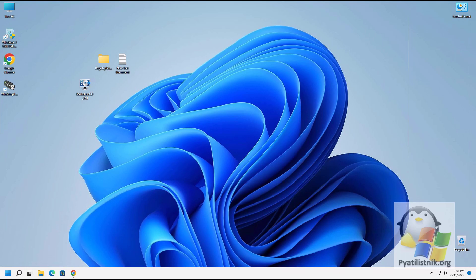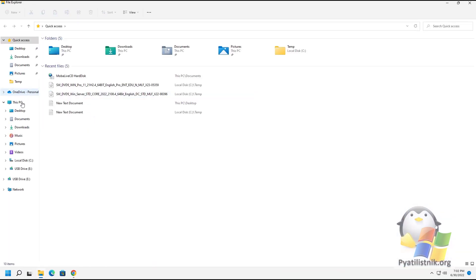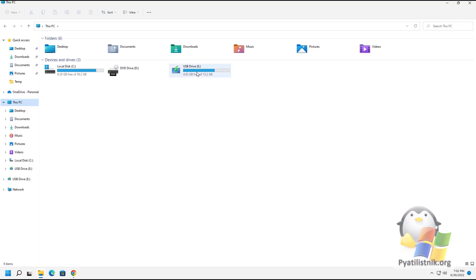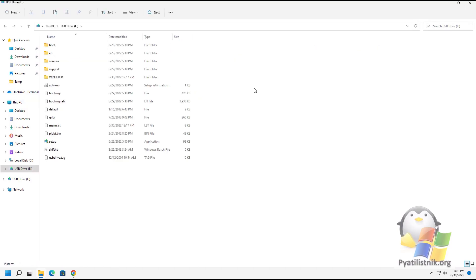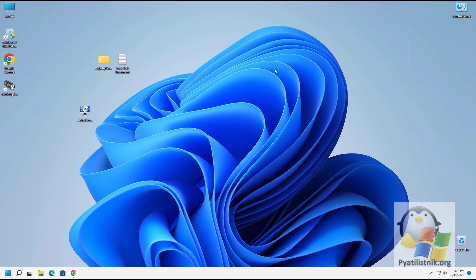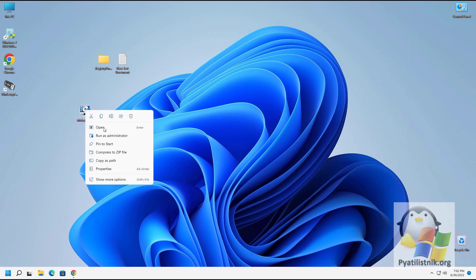In the second video, we will use the free Mobile IFCD utility, through which I previously created a bootable USB flash drive. A link is in the upper right corner where I also told you where to download it. As a test, I have a bootable Windows 11 flash drive with the letter E. Run Mobile IFCD in administrator mode.